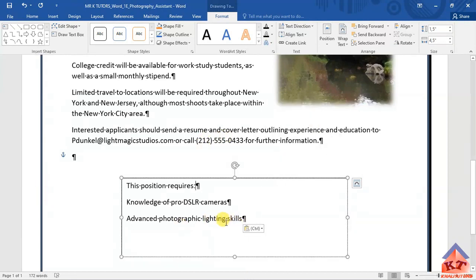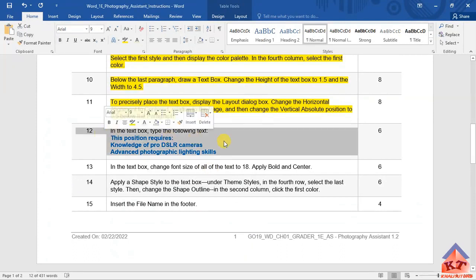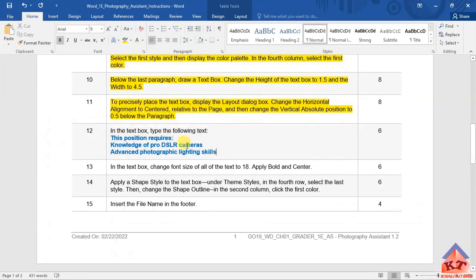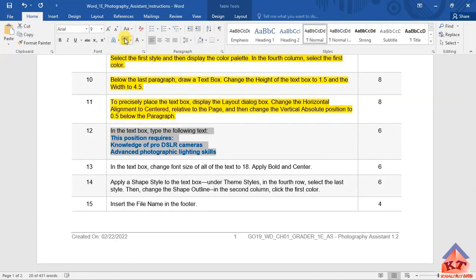After doing this, we're basically done with step number 12. Let us highlight this, we're done with this, and let us move on to step number 13. It reads as follows: